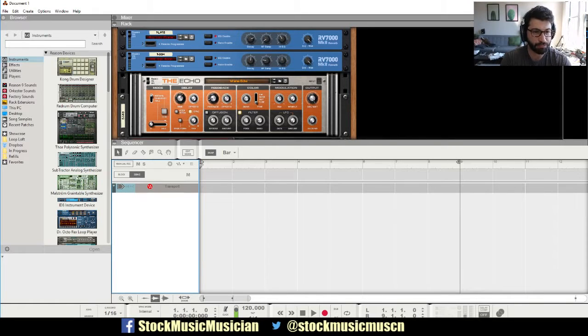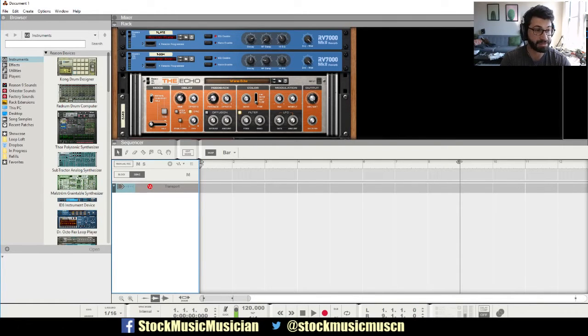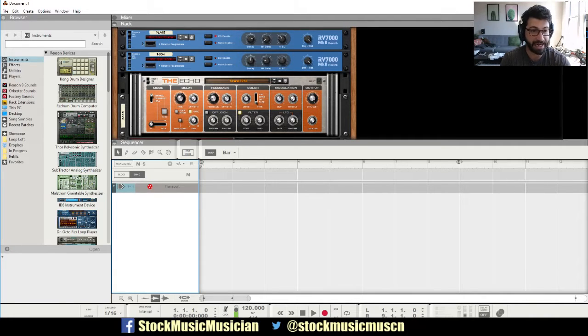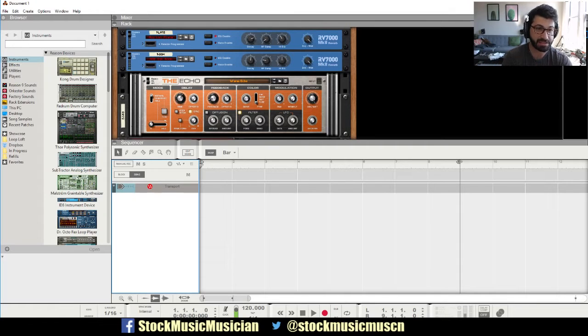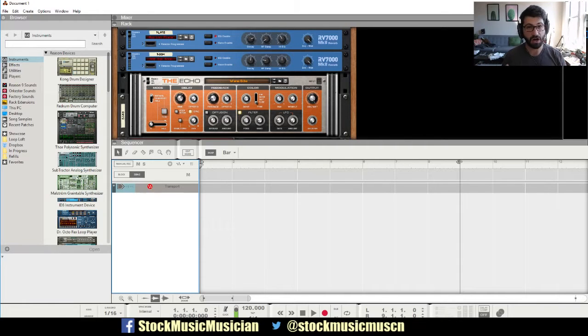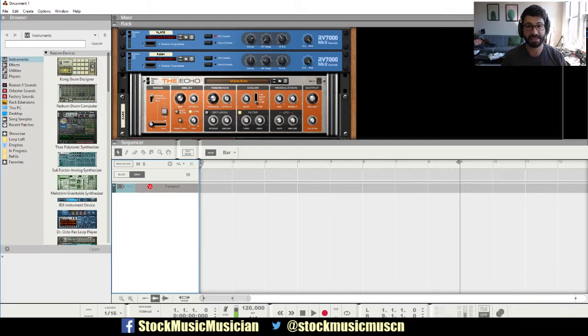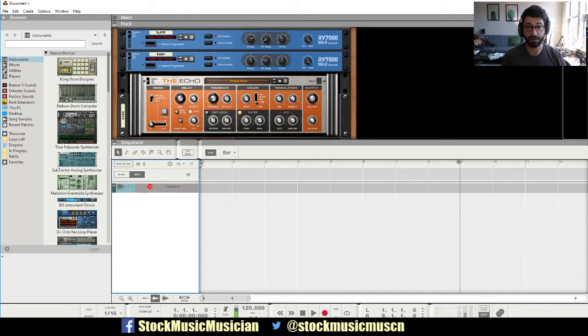Alright, so this is going to be a brief introduction to Native Instruments Complete. It's one of the best overall packages of sounds you can find anywhere, including synthesizers, samplers, effects, all of that, and I think it really complements the Reason sound package very well.